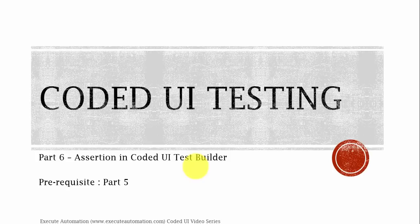How to add assertions for a particular control of your application using coded UI test builders, and also we will discuss about different kinds of assertions that you can perform for a particular control.